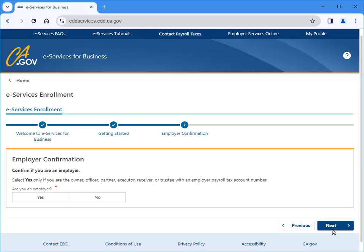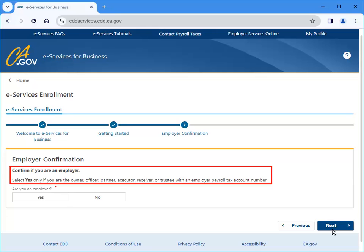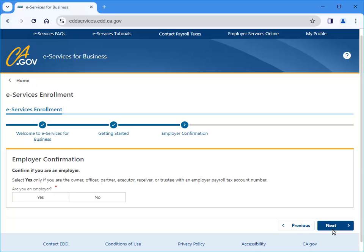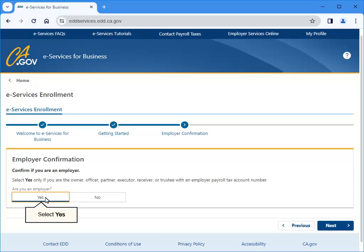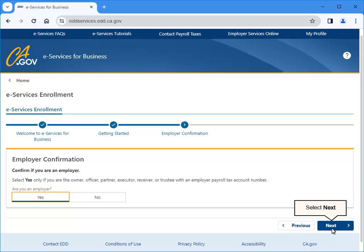From here, you will choose your enrollment type. Select Yes only if you are the owner, officer, partner, executor, receiver, or trustee. Otherwise, select No to enroll as a representative. Refer to the tutorial Enroll as a Representative and add access to accounts in eServices for Business for assistance. For this example, we will select Yes to enroll as an employer. Select Next to continue.